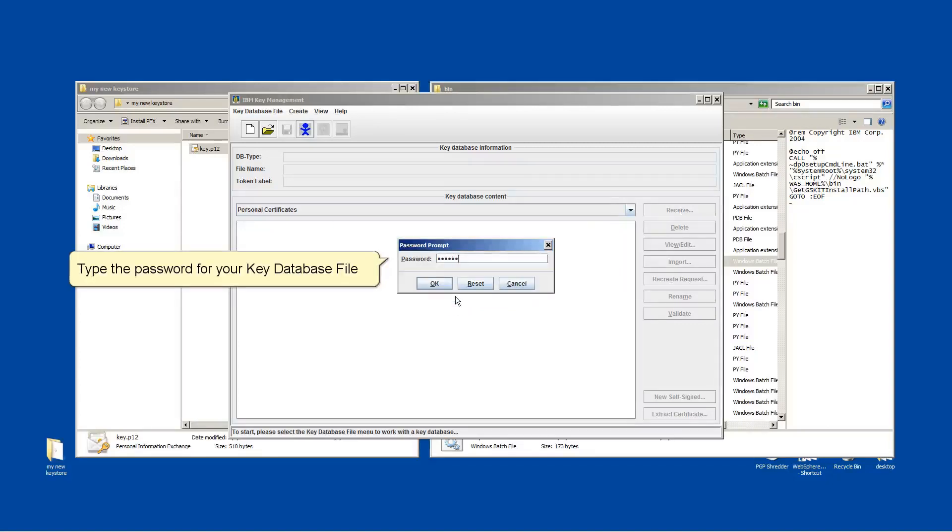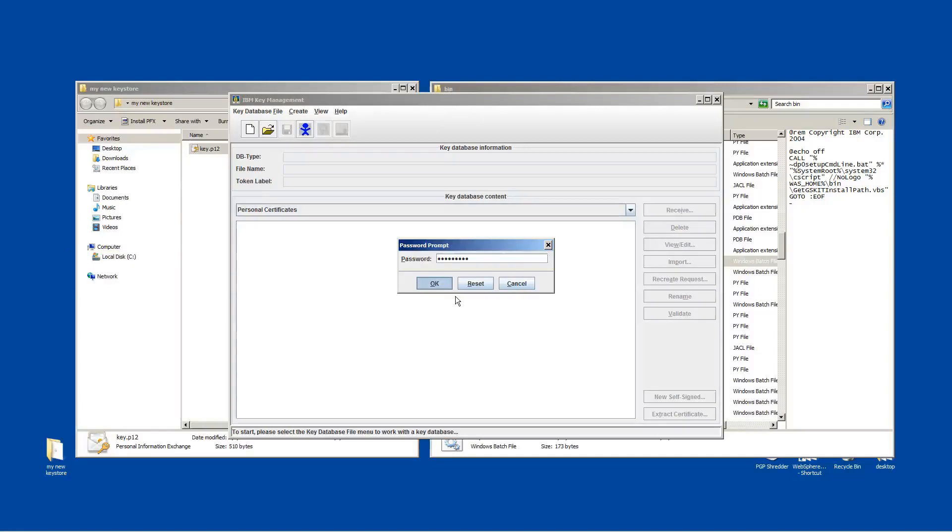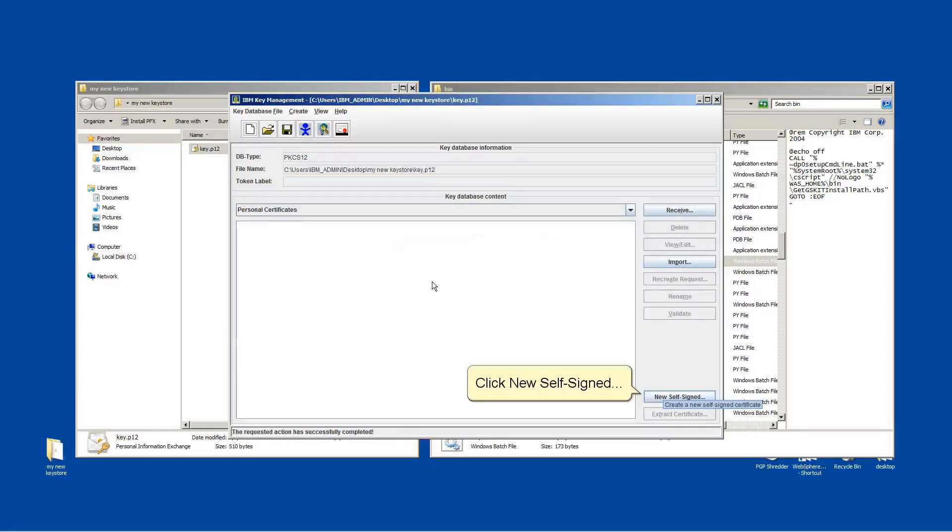Type the password for your key database file. Click OK. Click New Self-Signed.